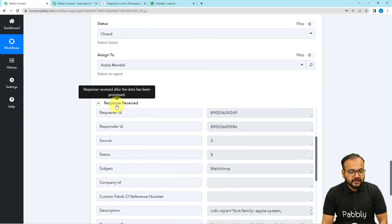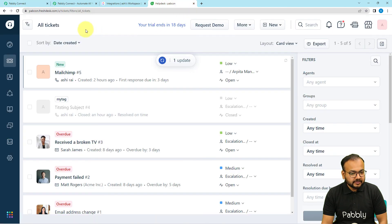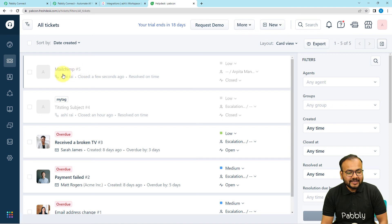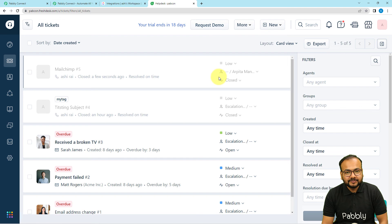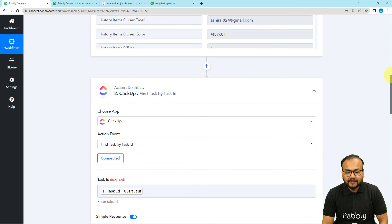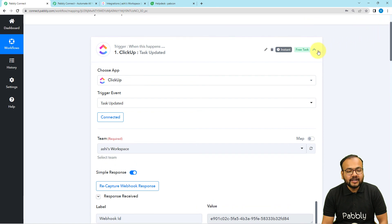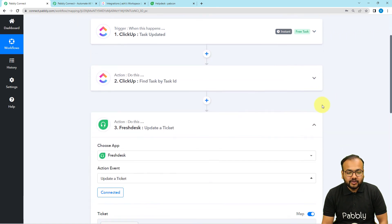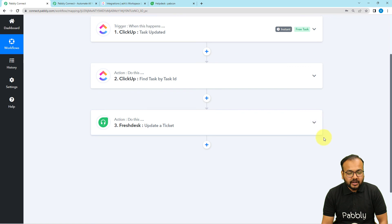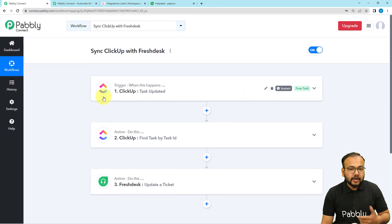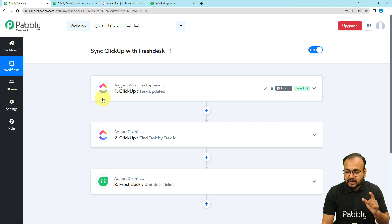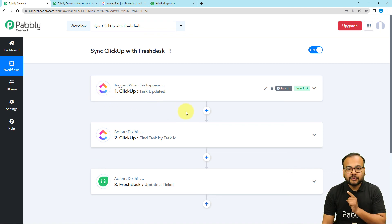We received the response. Checking Freshdesk — you can see the MailChimp ticket is now closed. This is how the automation works. We are done setting up, and you only need to set it up once. After that, it runs automatically — whenever you update any task in ClickUp, the corresponding ticket in Freshdesk will be closed without any manual effort.